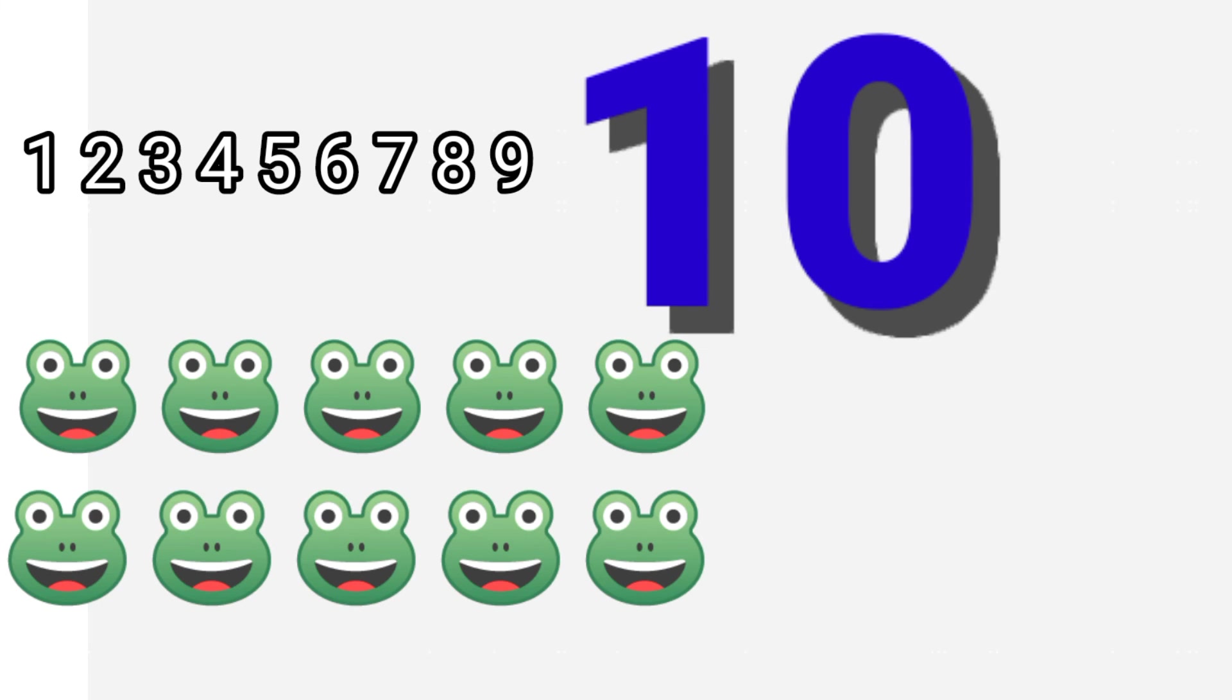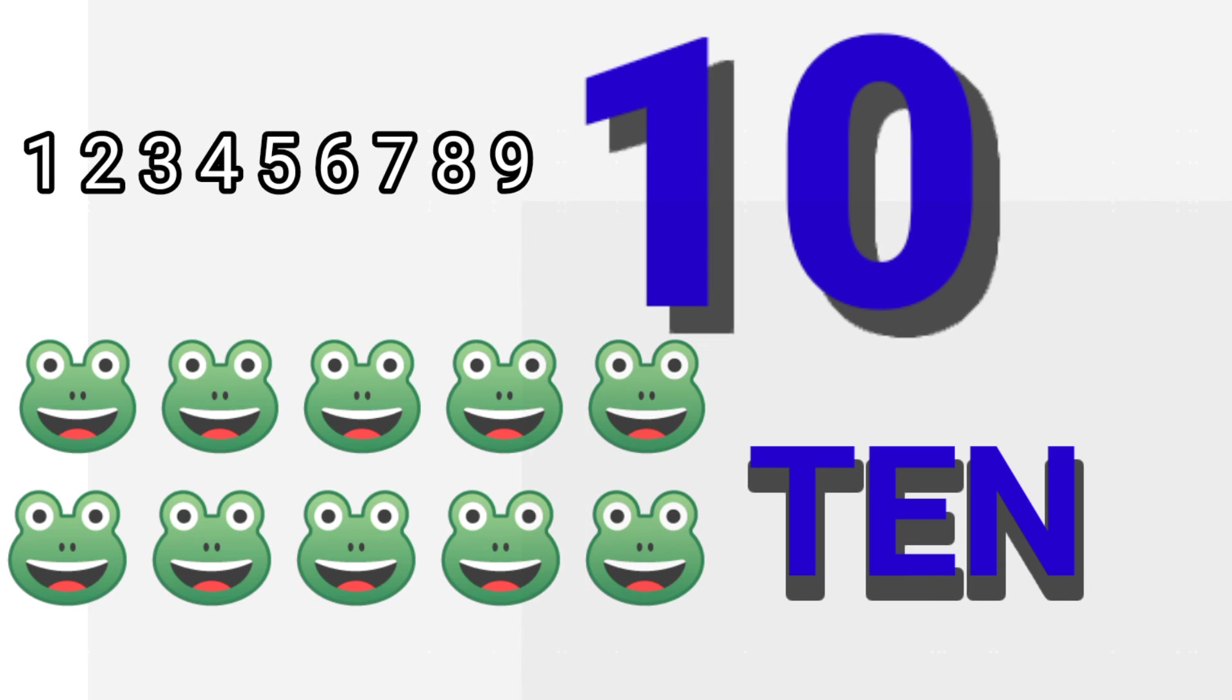Ten. One. Two. Three. Four. Five. Six. Seven. Eight. Nine. Ten. Ten frogs. T-E-N, 10.